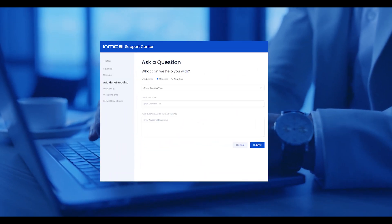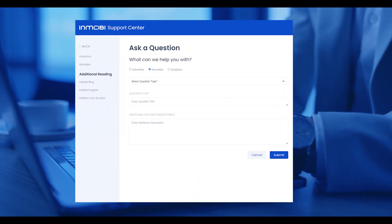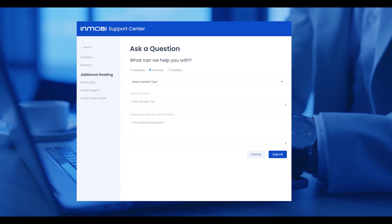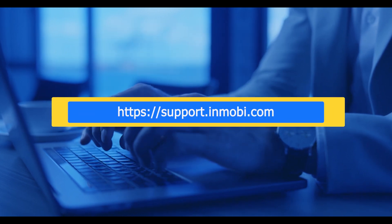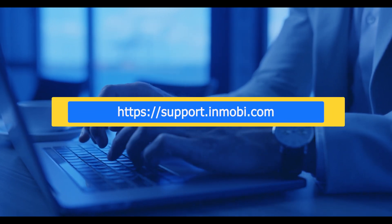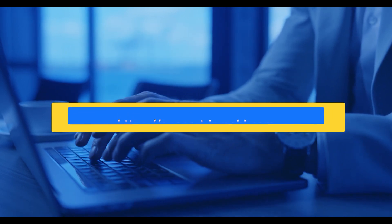If you're looking to learn more about the InMobi publisher platform, check out our support center at support.inmobi.com.